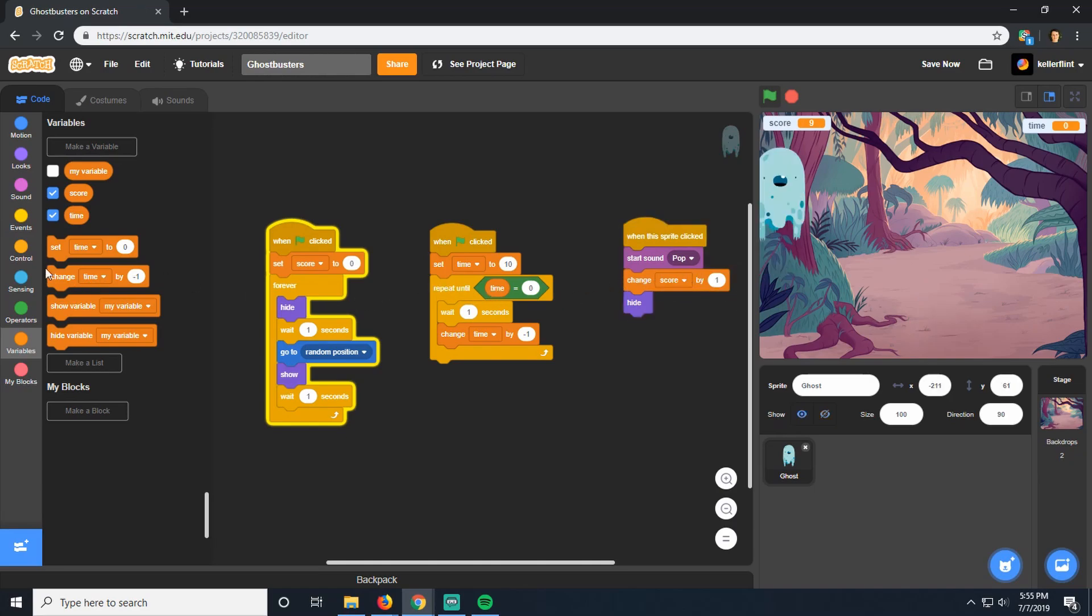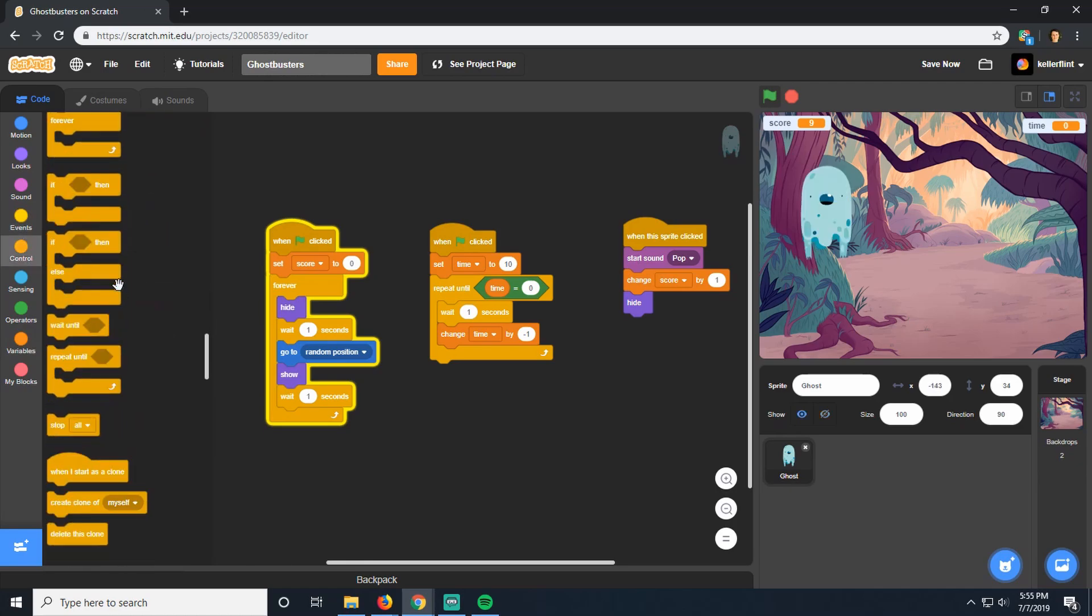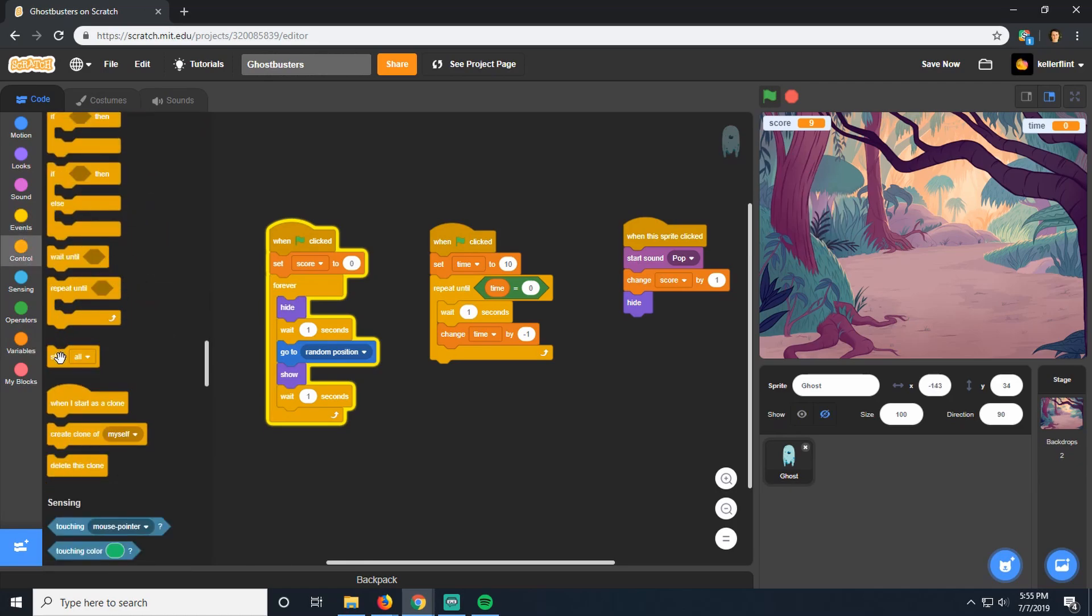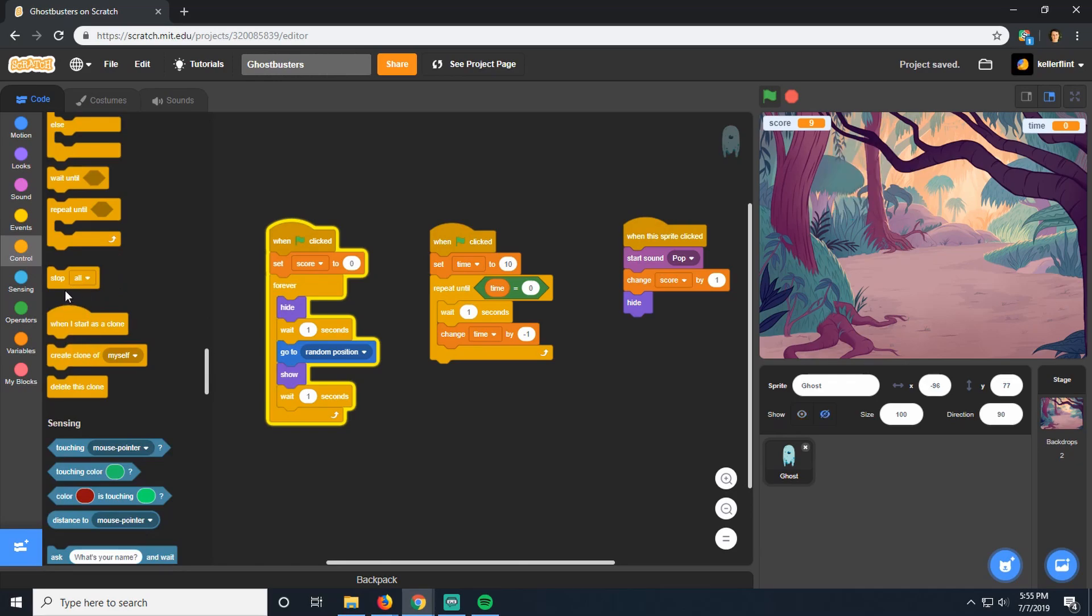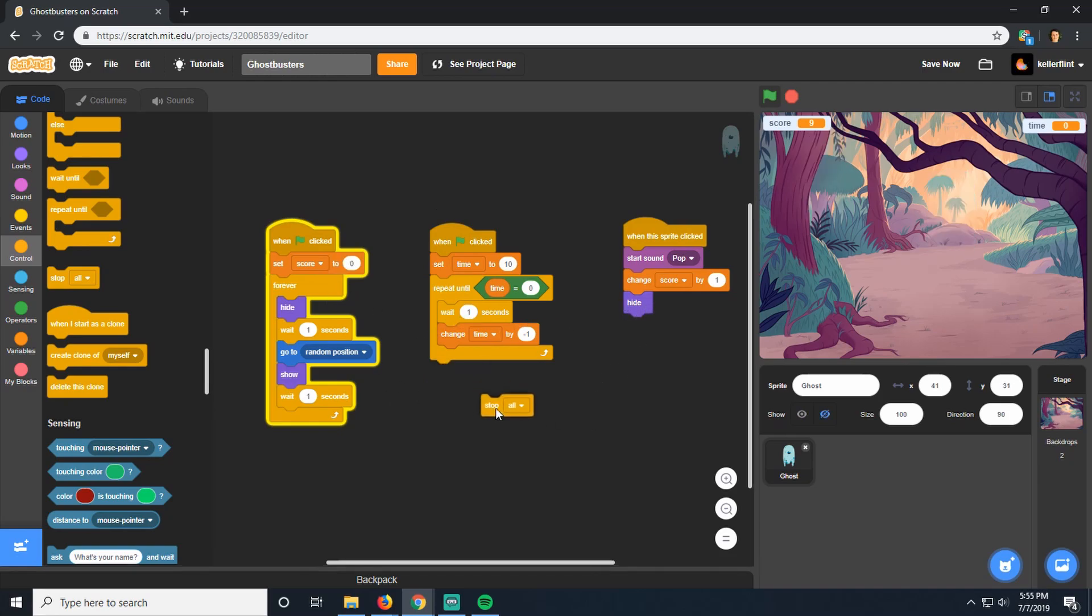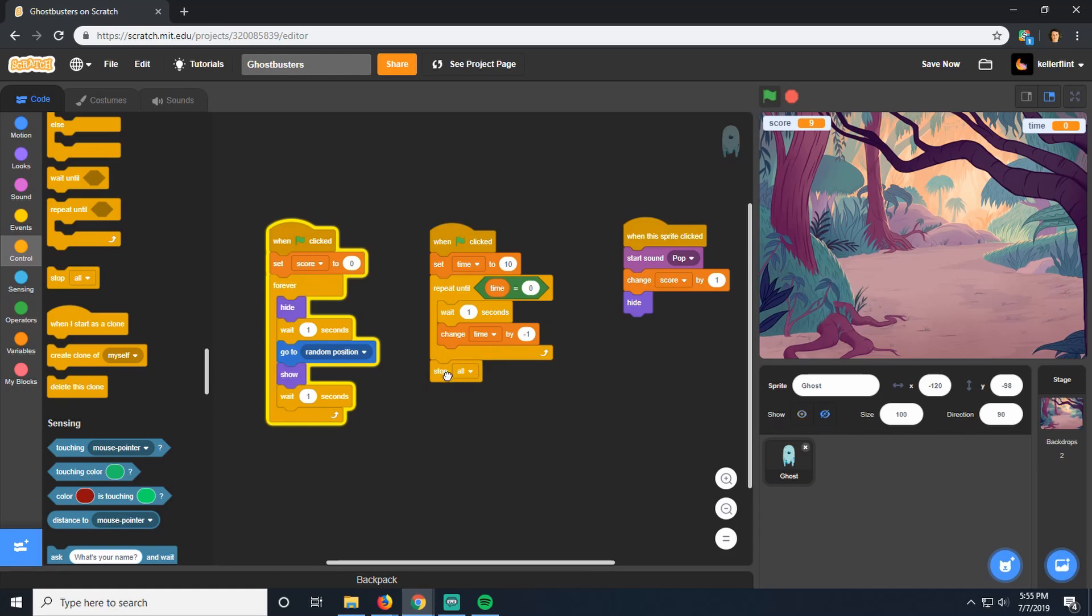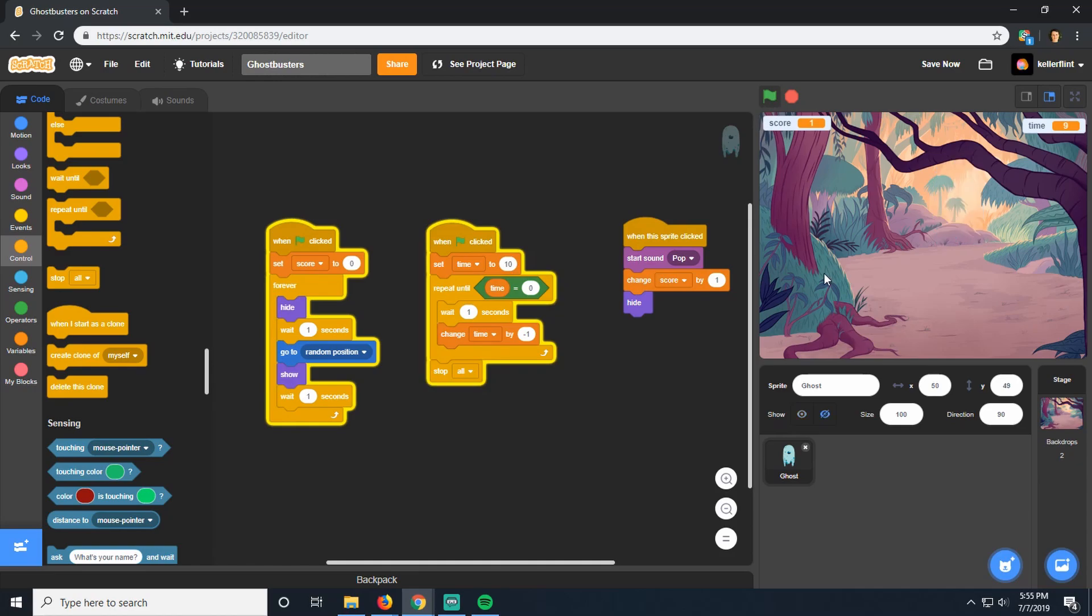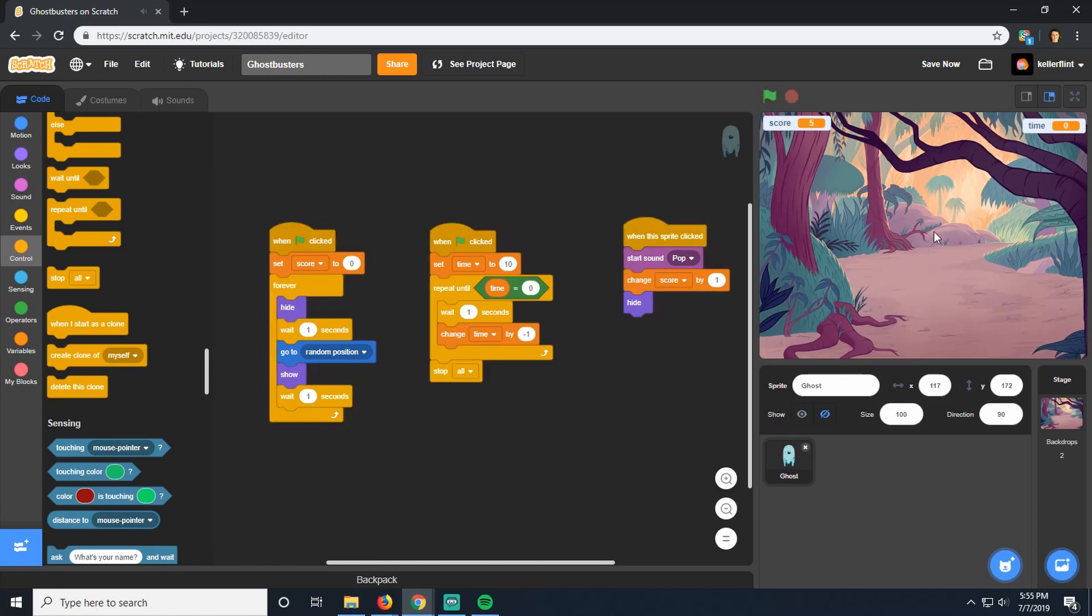Well, what we're missing here is in control, there's this little thing down here called stop all. And stop all stops all of these other scripts from running. So the ghosts stop showing up and disappearing and stuff. So when the game ends, when we run out of time, we want to stop everything, stop the whole game. So now if I run this, I play the game for a little bit, catching ghosts. There. Now look, time is zero. No more ghosts show up. My score is five. End of the game.